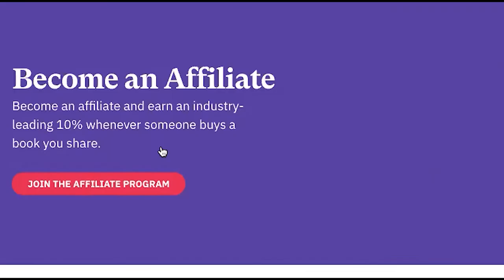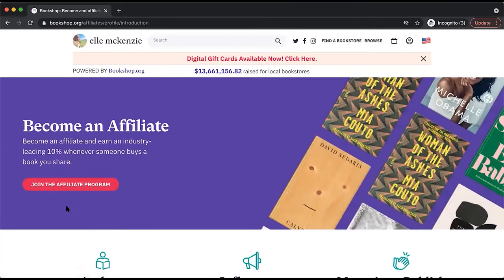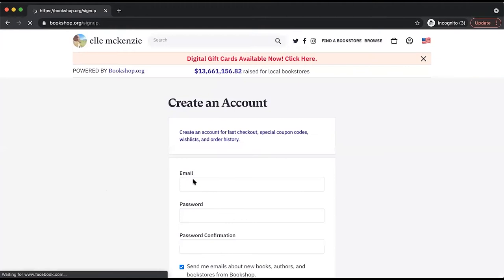Then you'll select the Join the Affiliate Program button right here. After that, you'll enter your email address and the password you desire for your account.